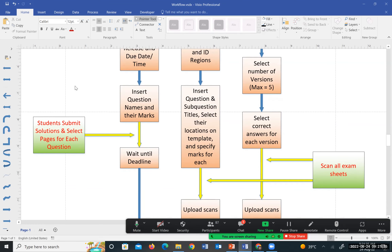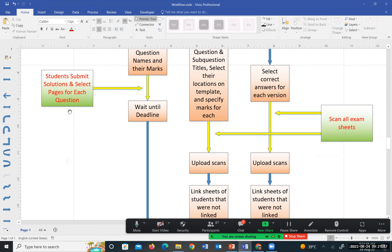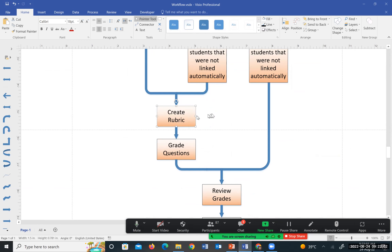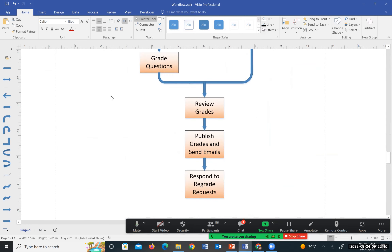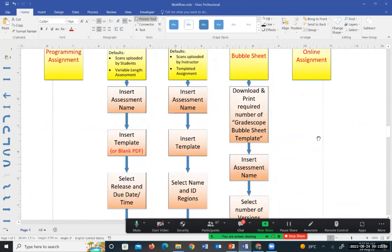Students solve the homework, scan, and submit through GradeScope. After the deadline, you or your grader — you can easily add graders to GradeScope — create the rubric and start grading. Once grading is complete, review the grades, publish them to students, send them an email informing them, and then wait to respond to regrade requests. That's the workflow for a homework assignment.